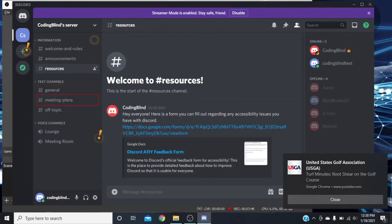We have 'meeting-plans' as a text channel and 'off-topic' as a text channel. Then we have a 'voice channels' category — this is where we actually have voice channels, which is why it says 'voice channel' instead of 'text channel.' We have 'lounge' as a voice channel — this lets you sit in and chat with friends — and 'meeting room' as a voice channel, like if you had admins and wanted to have a group meeting.